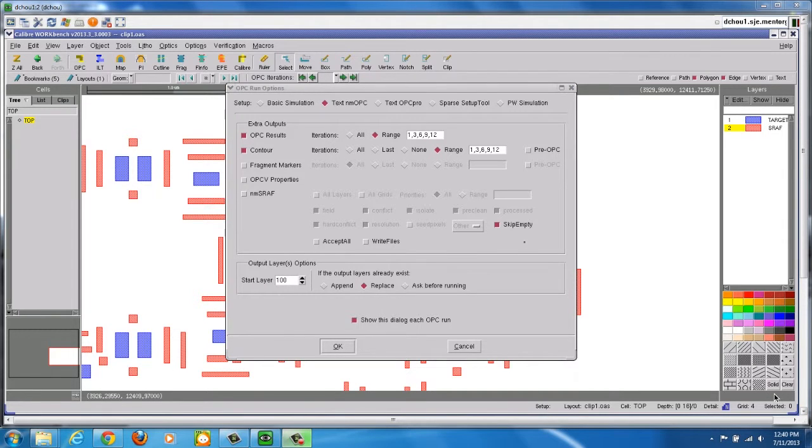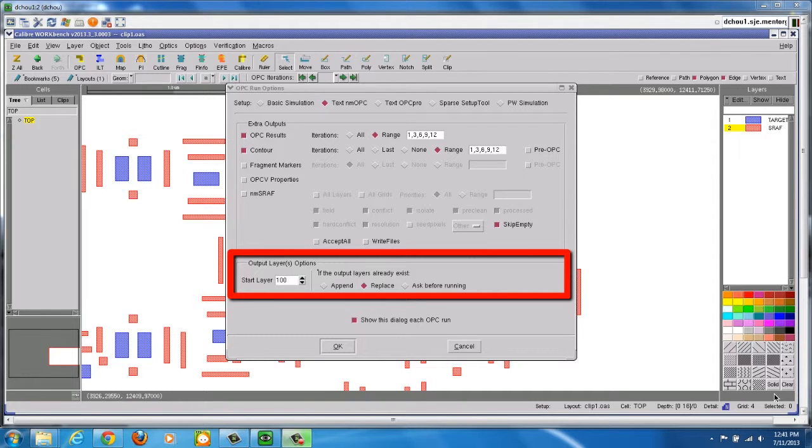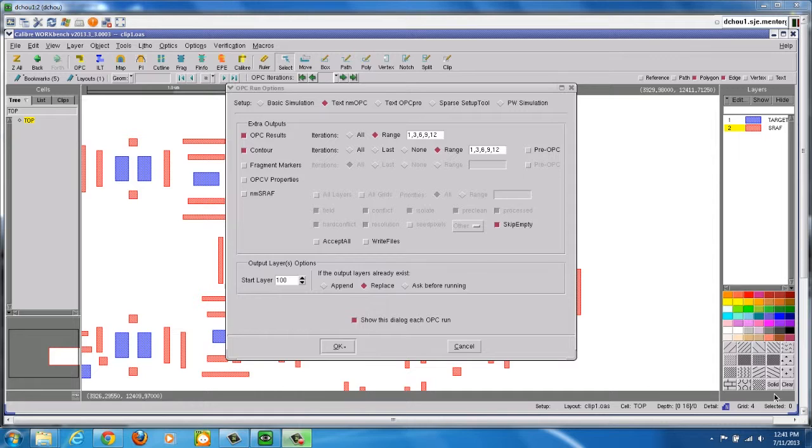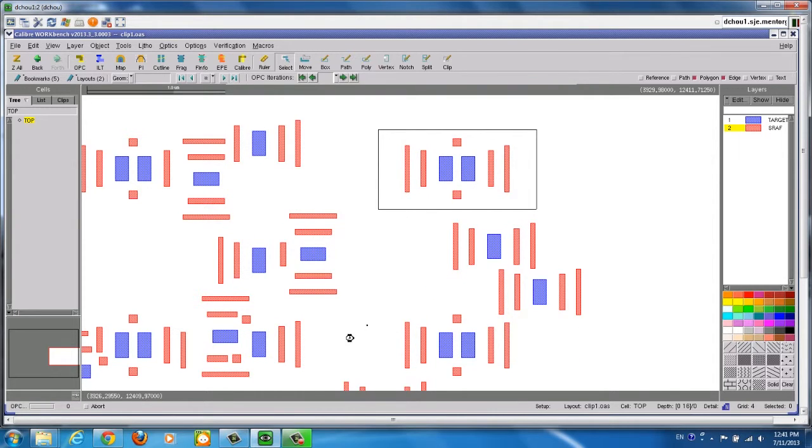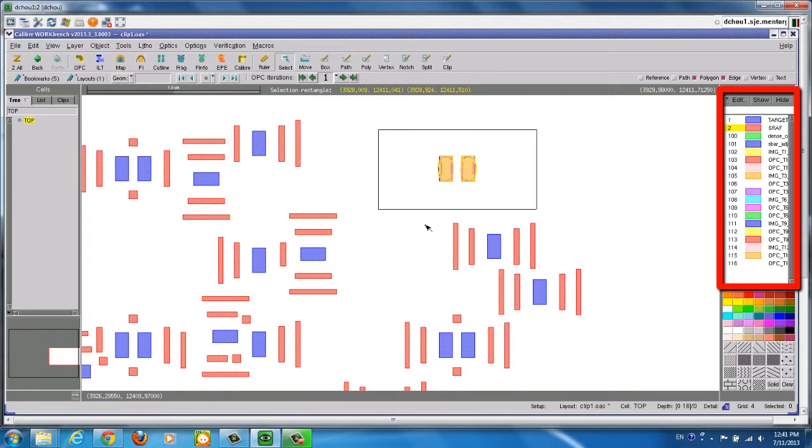You can also optionally define output layer options in this dialog, such as the starting output layer number, or whether to append, replace, or ask before outputting the layer. Click OK when you are ready, and you will see the results generated in Calibre Workbench after a few seconds.